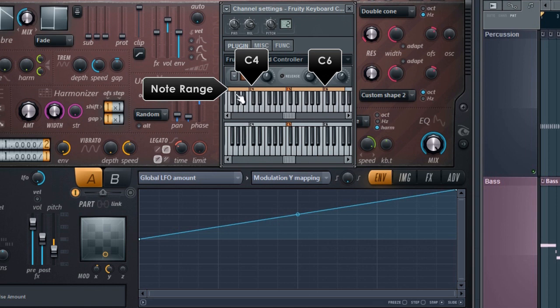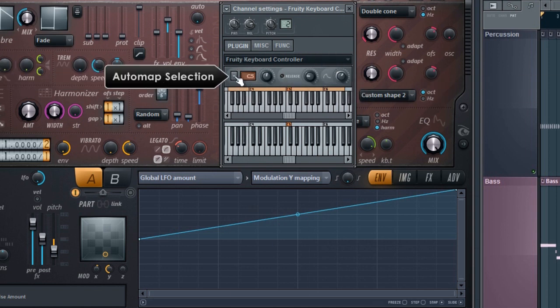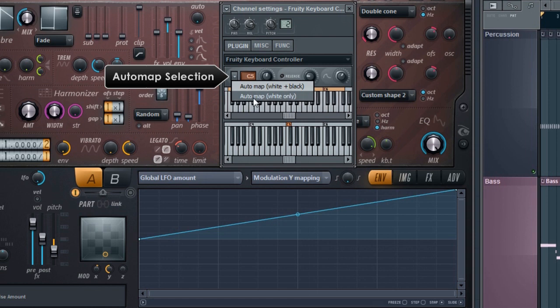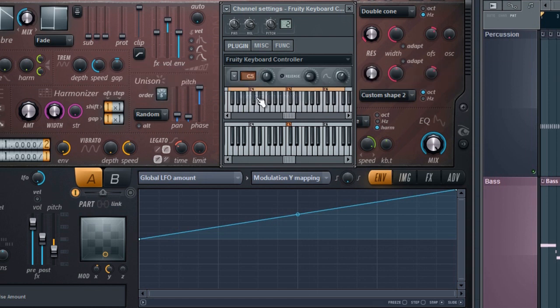To rescale the range select here from automap black and white keys or just white keys. I'll select the white keys only. Now the range has been rescaled to use all the keys we selected.